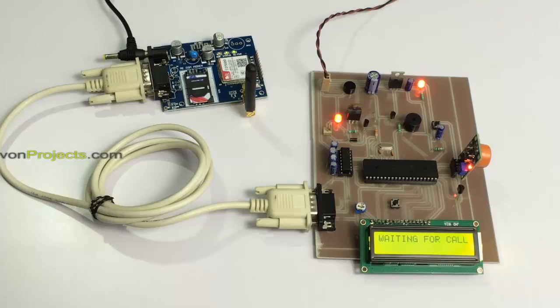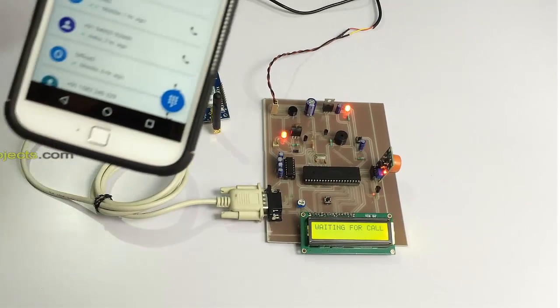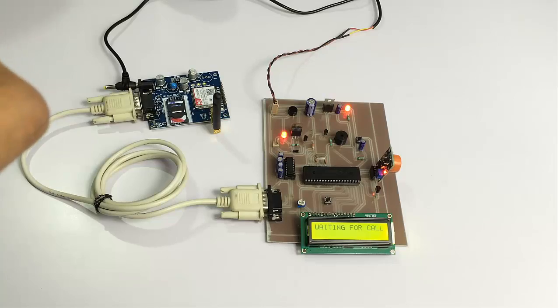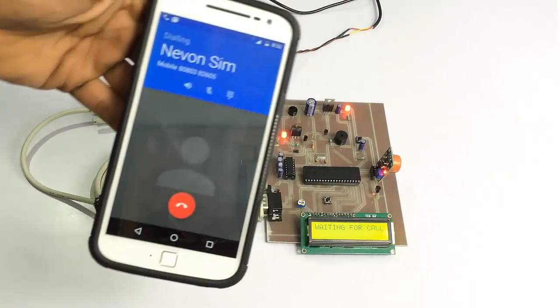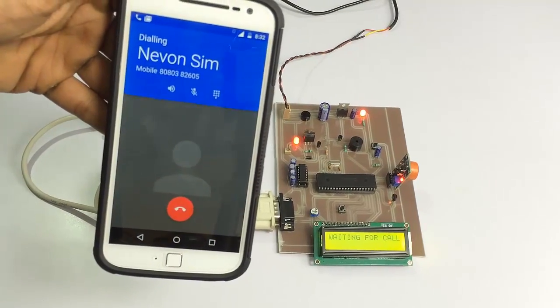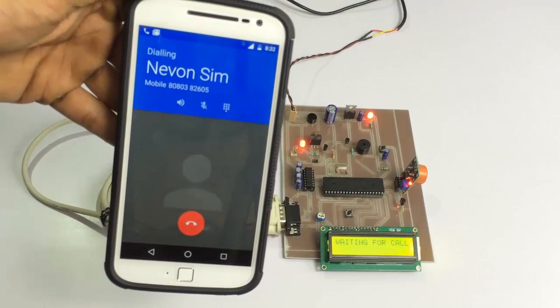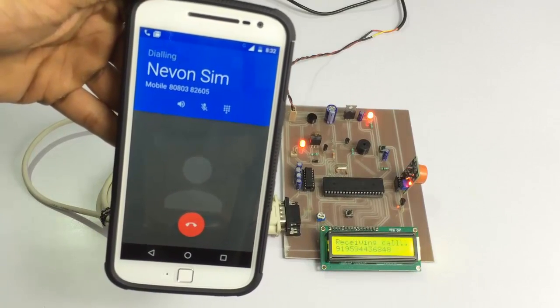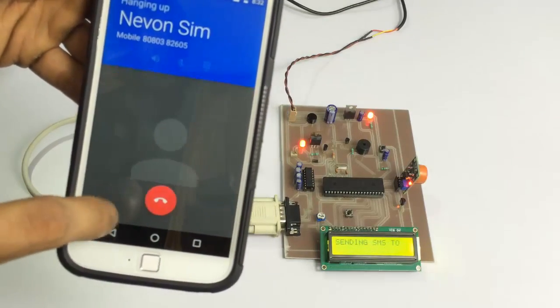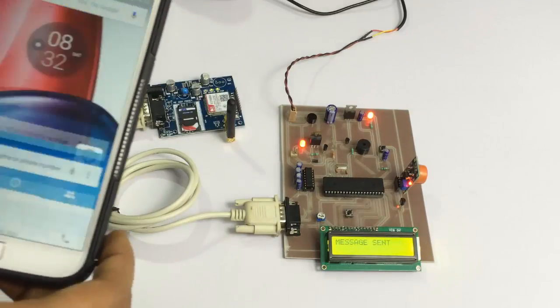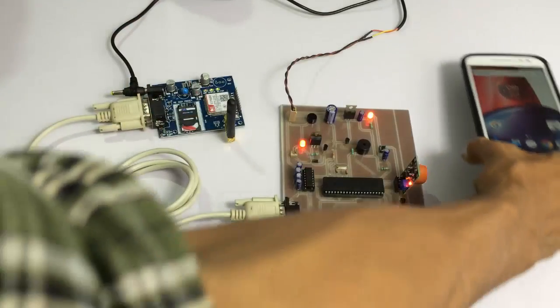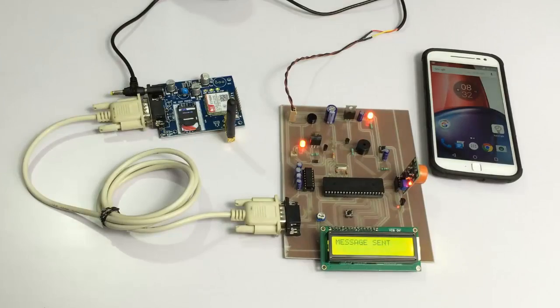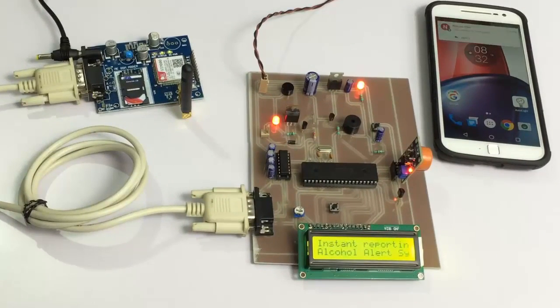Let's give a call to this system's SIM card. As you can see, on receiving the call, the system configures that number as the registered administrator and sends a confirmation message.